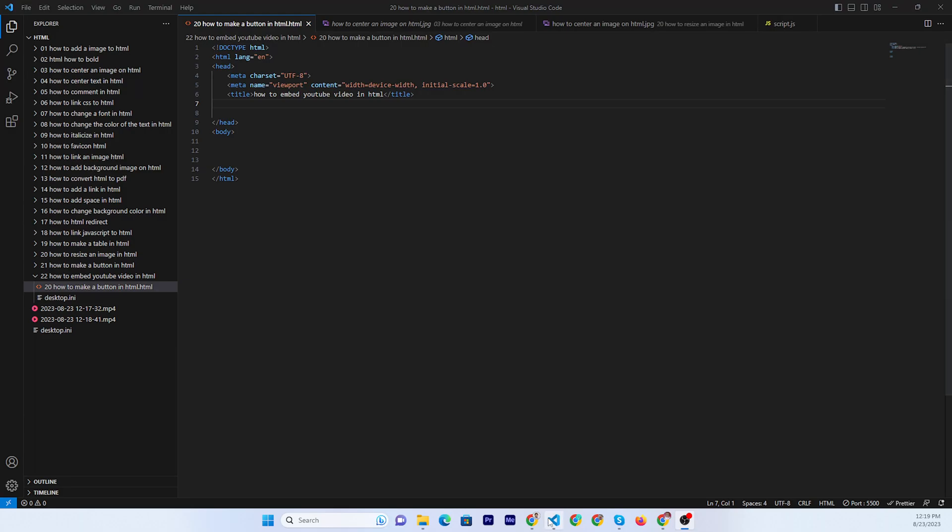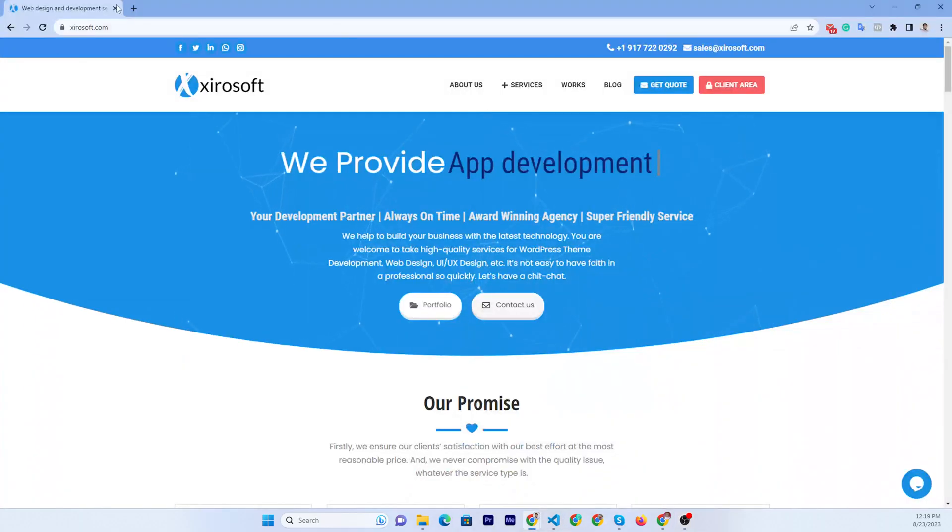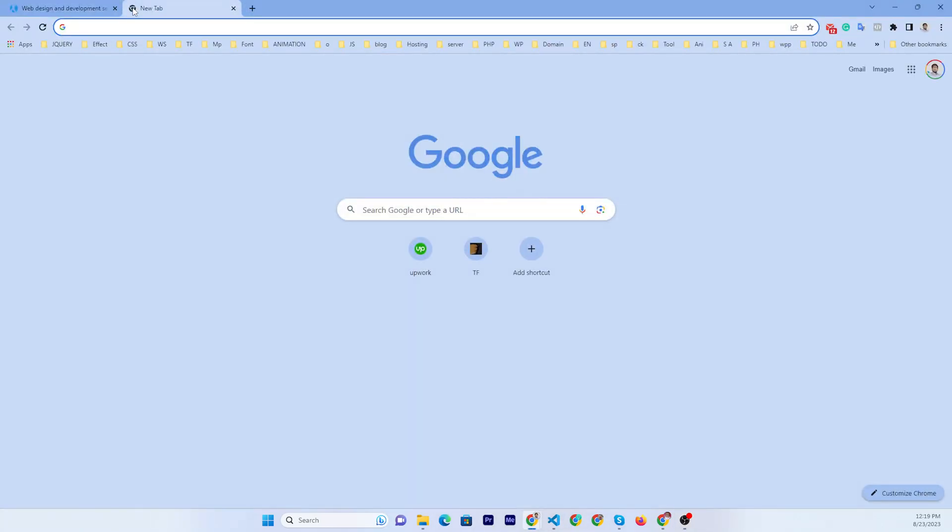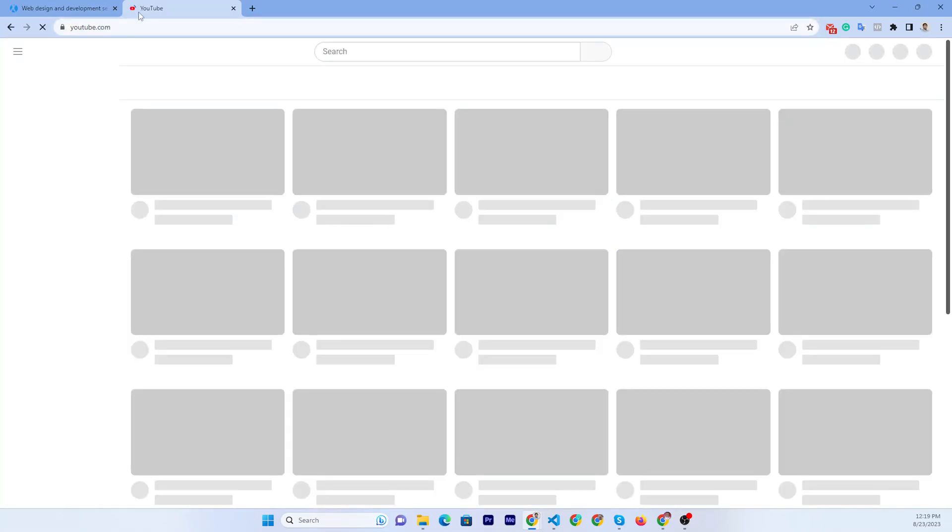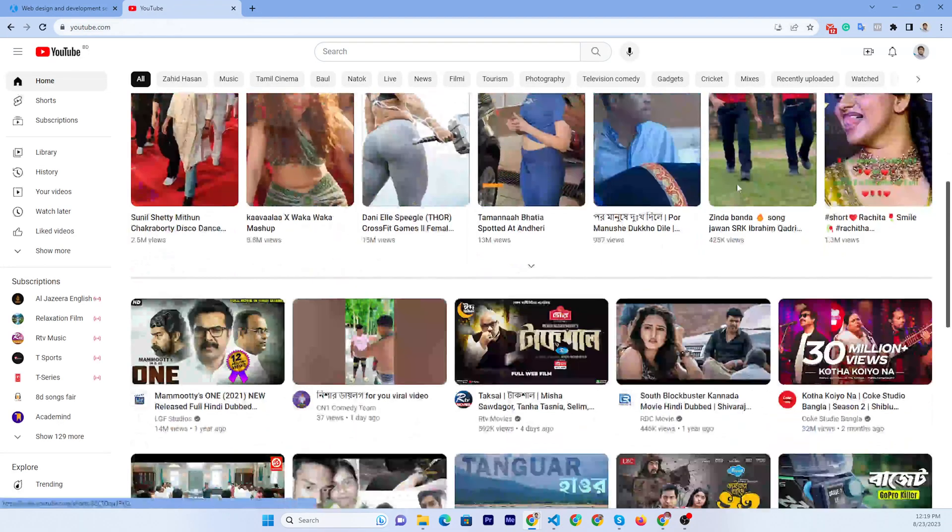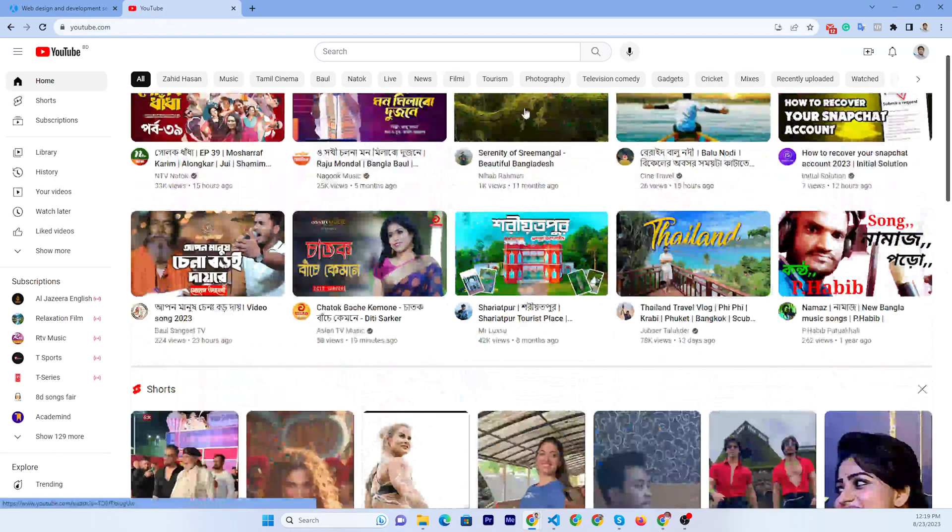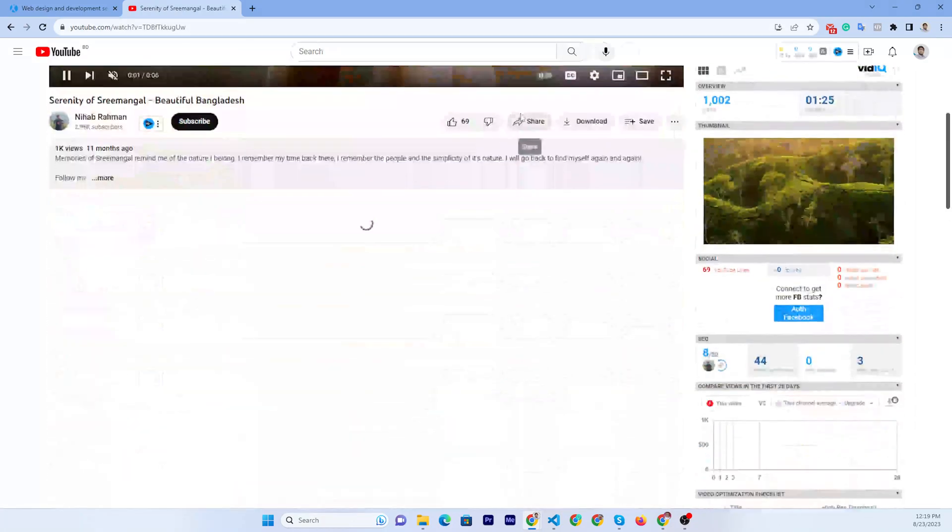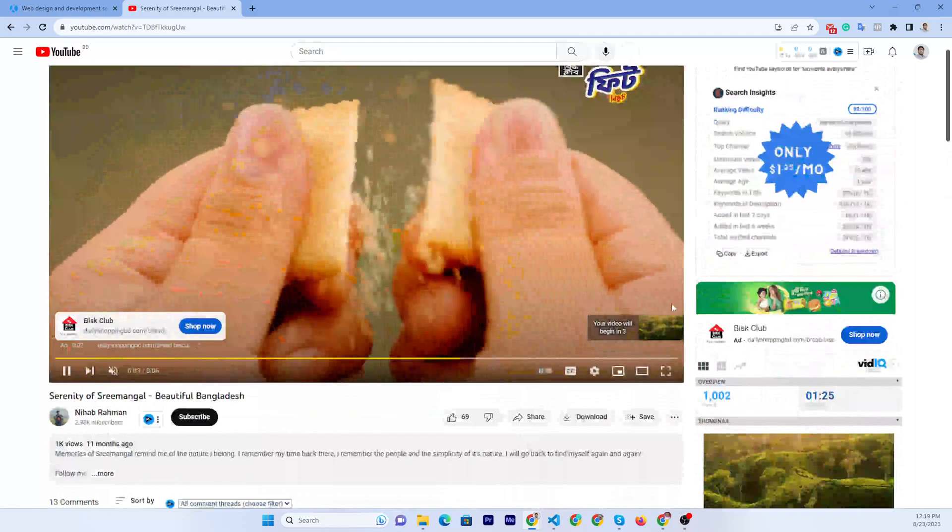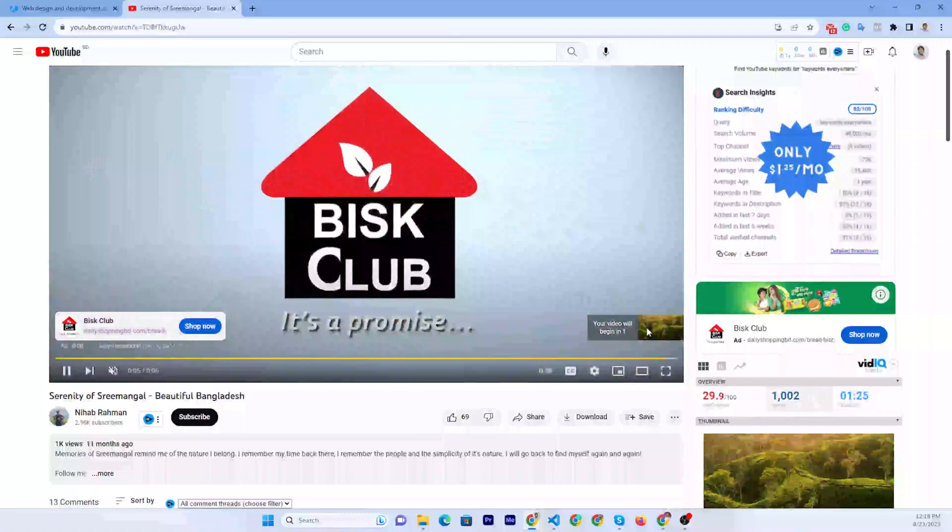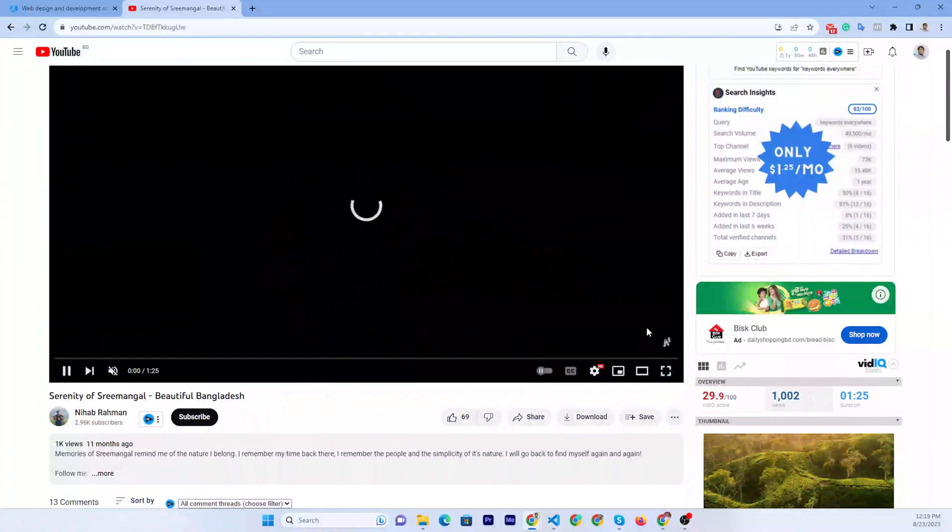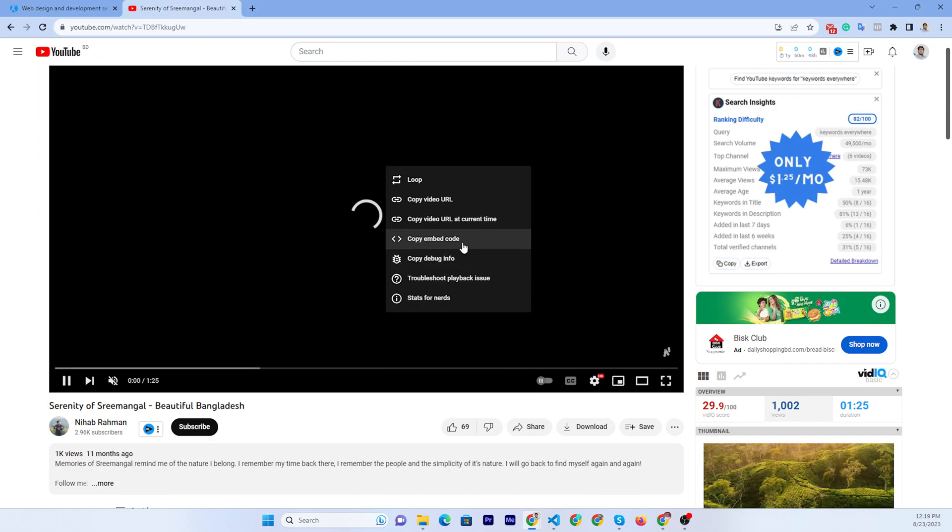So, first you need to go to YouTube. Then you can click here when showing this video. Now you can just click copy embed code.